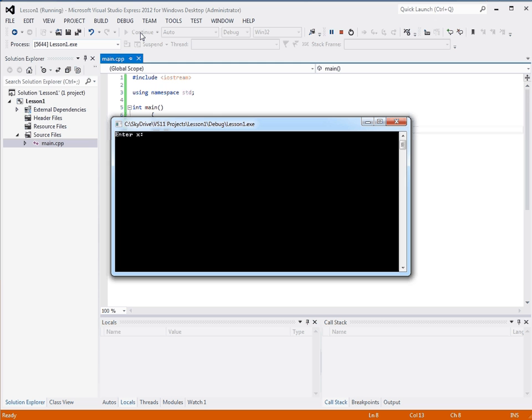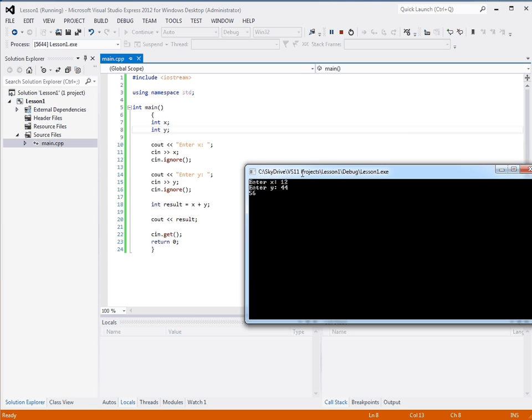It asks for x, we say 12, y, let's do 44, and then it prints out 56.